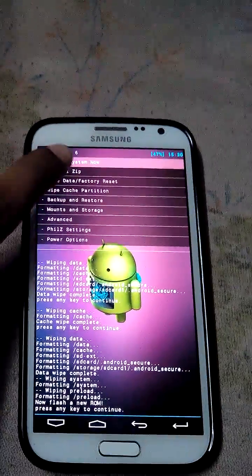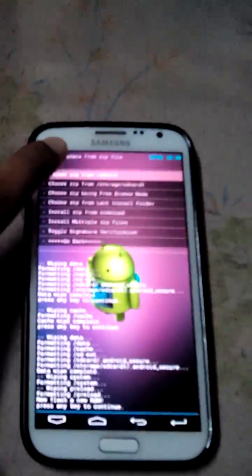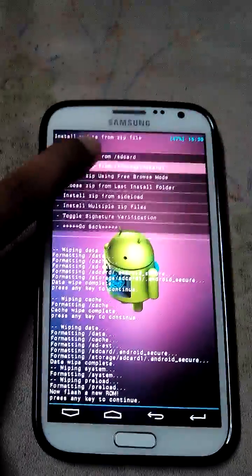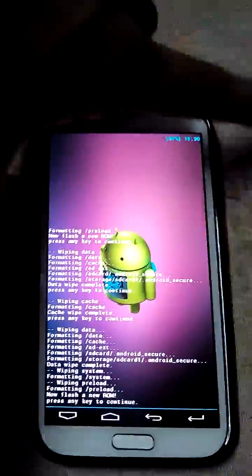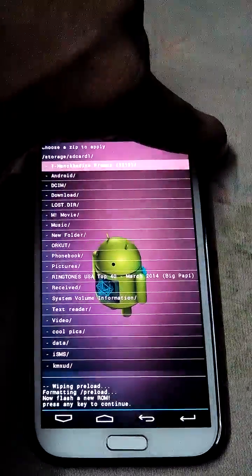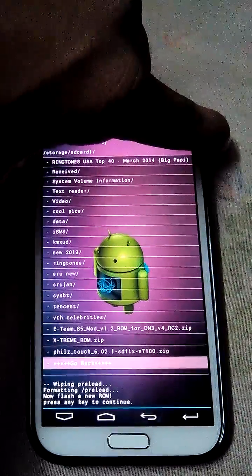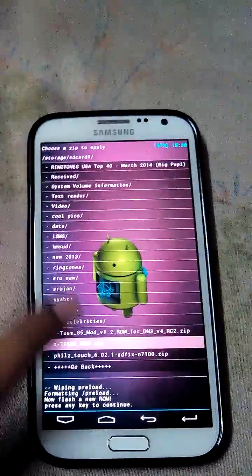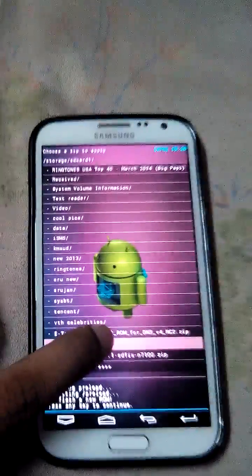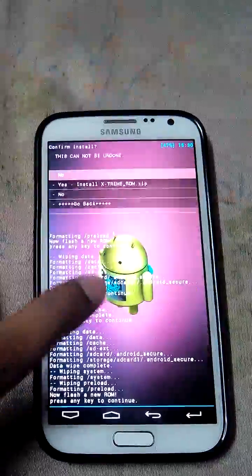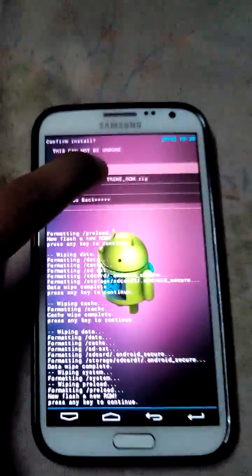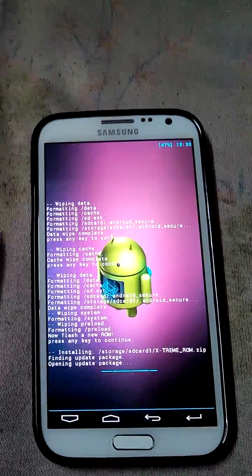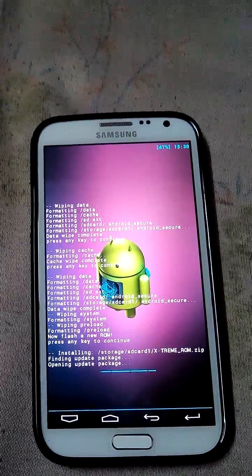Yes, now I will select the custom ROM which I have stored in the memory card. Yes, here it is. You need to click this. Yes, install Xtreme ROM.